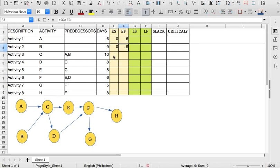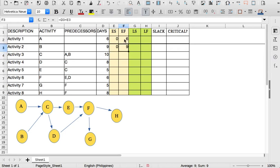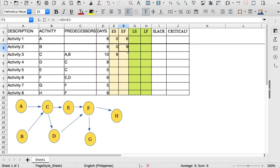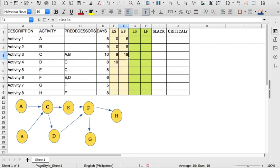Next we go to activity C. Activity C has predecessors A and B, so when can we start C? The early start of C is when we already finish both A and B, so the latest will be 9. If we choose 6, activity B is not yet finished, so the early start of C is day 9. The early finish of C will be 9 plus the days, which is 19. Now we go to D — D is only dependent on C, so the early start of D is 19 and the early finish will be around 27.